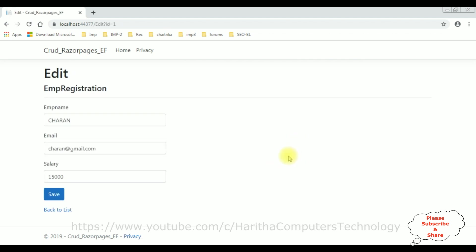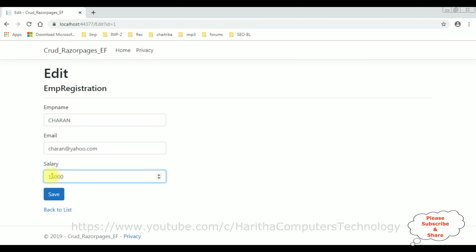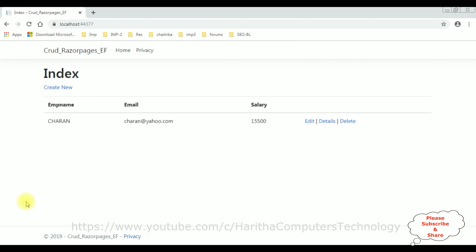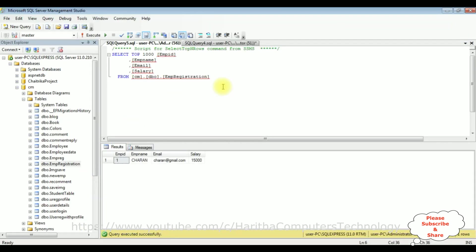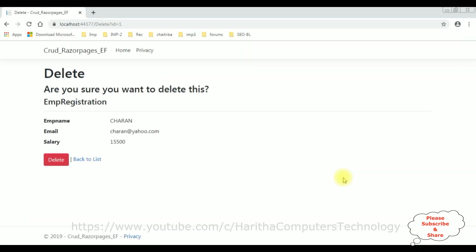Let's edit the Charan details. I want to change the email to charan@yahoo.com and the salary — instead of fifteen thousand, I'm updating it to fifteen thousand five hundred. Save. The record has been updated successfully. Let's check in the database — the email has been changed and the salary is now fifteen thousand five hundred.